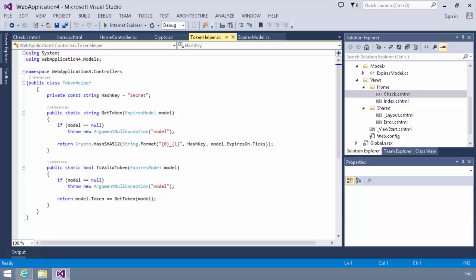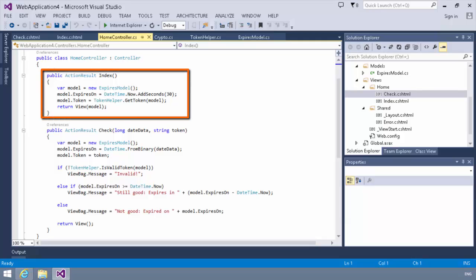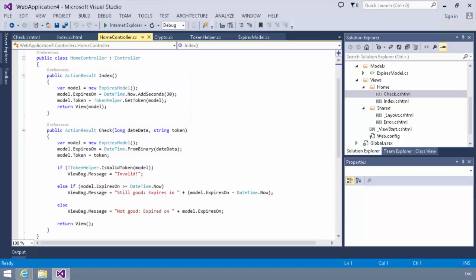The rest of what you're going to see is mostly just GUI code to present the information. So let's step through, first of all, our home controller here. In our home controller, you'll notice we have two actions. We've got an index and a check action. And in the index action, what we're doing is we're creating a new instance of the expires model. We're setting its expires on property to the current date time plus 30 seconds. And then we set the model token to the call to the token helper class, get token passing in that model. And we simply return the view with the model.